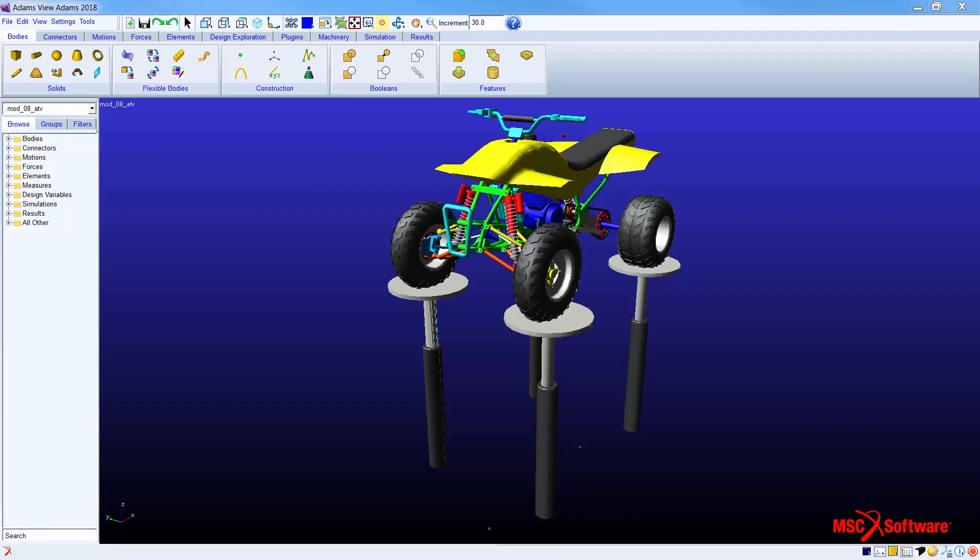So let's take a look at a couple of quick demos on how to create flexible bodies inside Adams View environment. In this ATV model we'd like to make the lower control arm flexible.